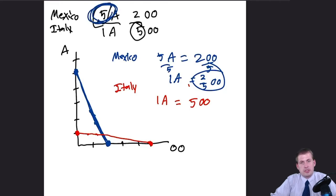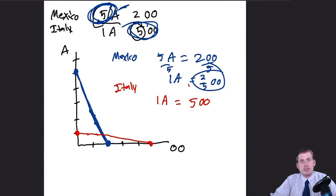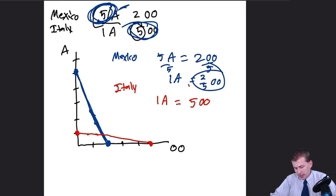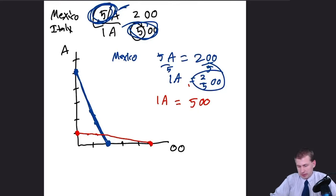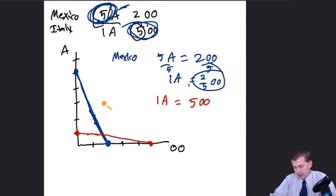So Mexico has absolute advantage in avocados and Italy has absolute advantage in olive oil, and they also happen to have comparative advantage in those same things respectively. Mexico is the best at avocados compared to Italy, and Italy is much better at olive oil than Mexico. They should specialize in what they have comparative advantage for, not just absolute advantage.